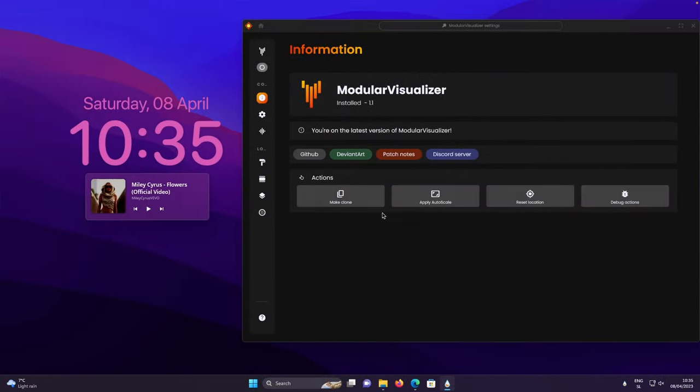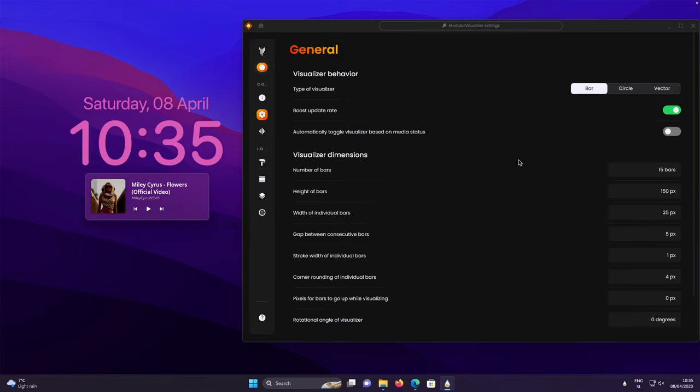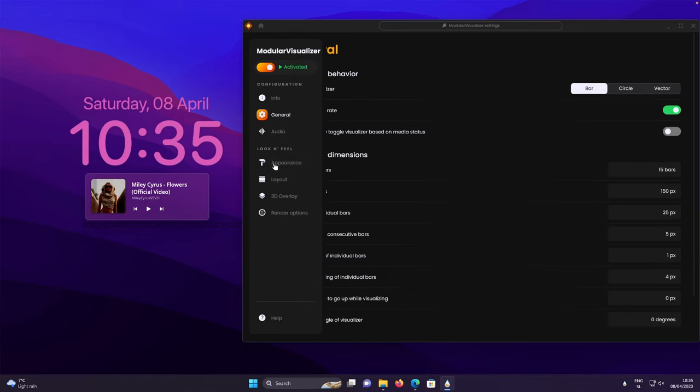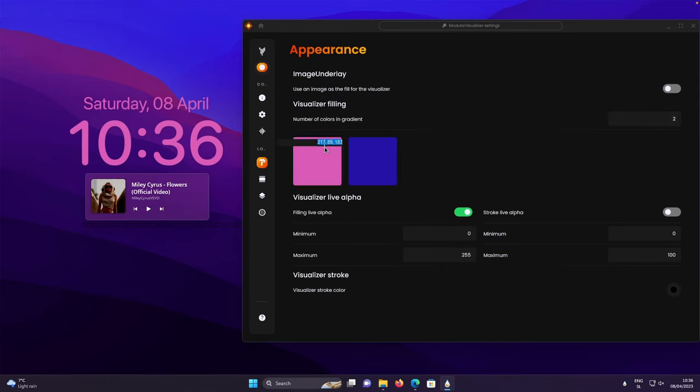Here, make sure that you also enable modular visualizer like so. Then you will need to go to the general and make sure that you change a few of the parameters like I have them here. You can also pause the video and copy all the settings. After that, you will need to go to the appearance tab and make sure that you have number of colors in gradient set to two. And here, you can also pause the video and copy all these values and also for this one.